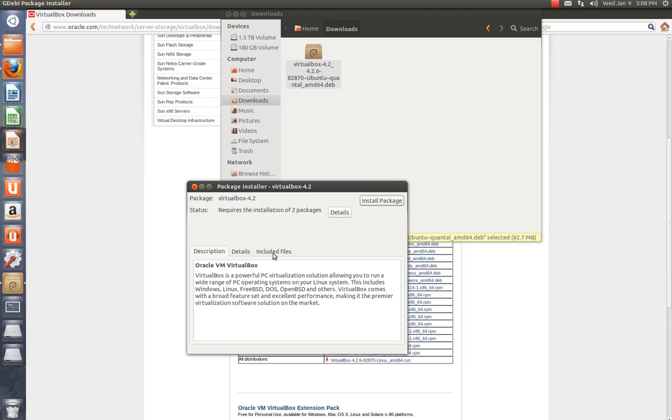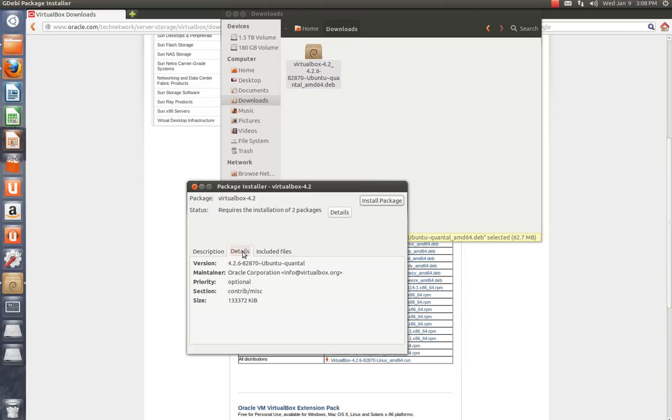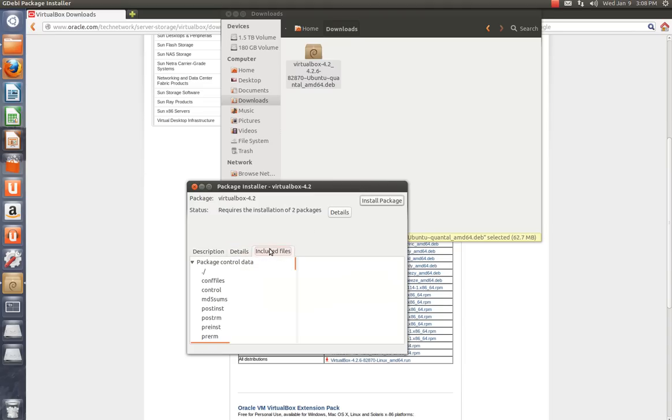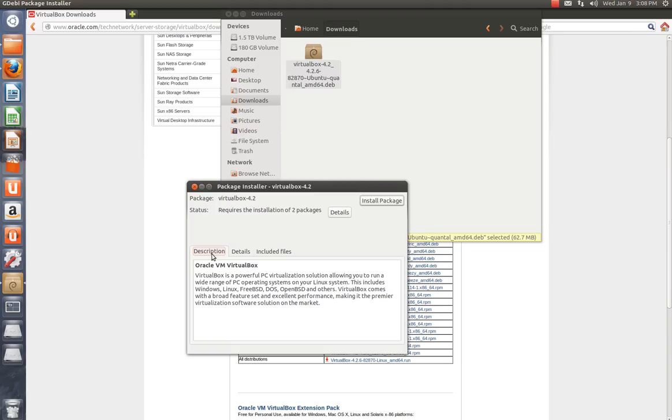Okay, it doesn't matter. Details, this is where it's going to be installed. Included files. Description. So just click Install.